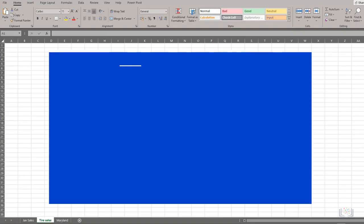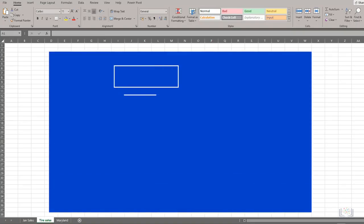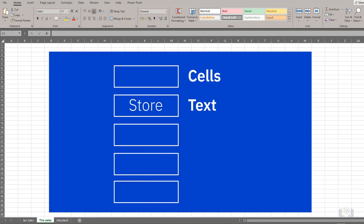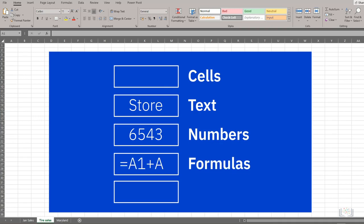Every worksheet is made up of a lot of rectangular boxes called cells. These cells will contain your data, which may be text, numbers, formulas, or calculation results.